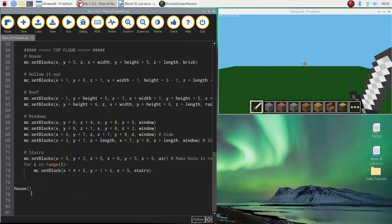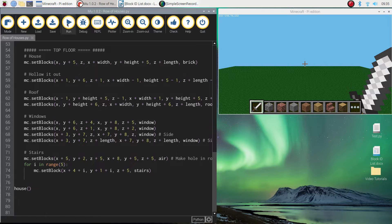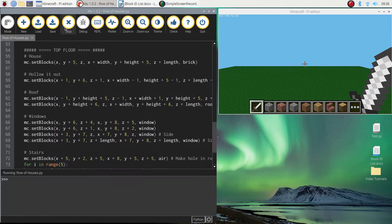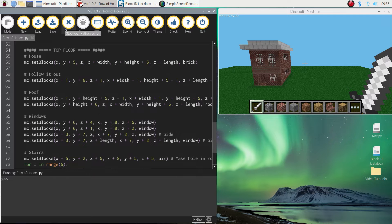Remember, functions are just reusable chunks of code. So that will get one house built for us. Let's have a look. There we go.